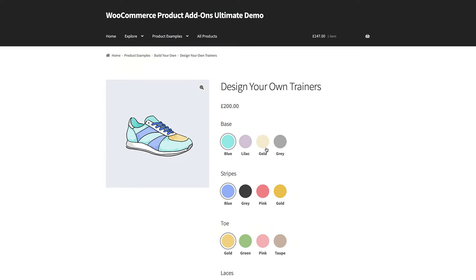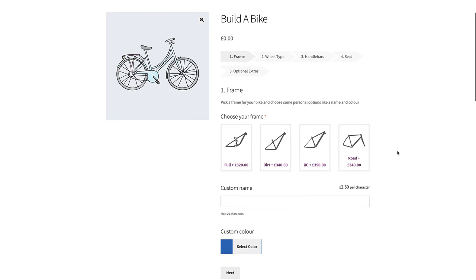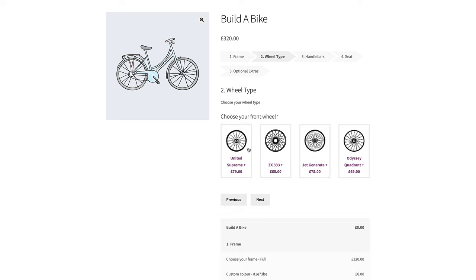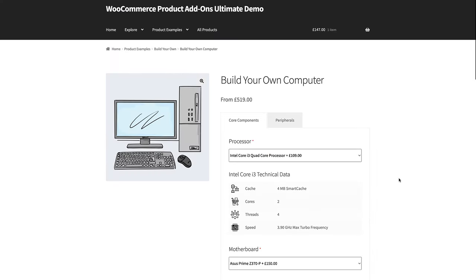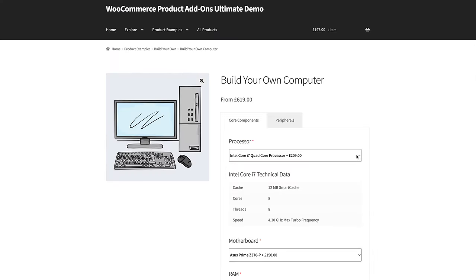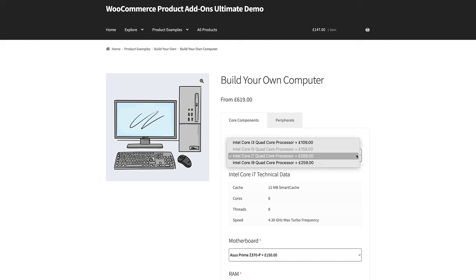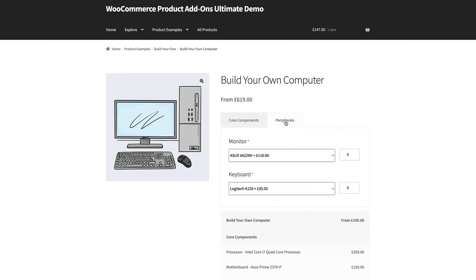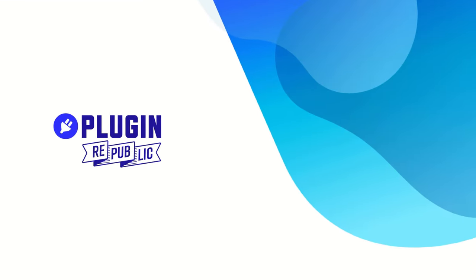In this video, we'll take a look at some examples of customizable products and how to set them up using the Pro version of the Addons Ultimate plugin. At the end of the video, we'll look at how to use a couple of extensions for Addons Ultimate that will allow the user to preview their own images and text as part of the product designer.